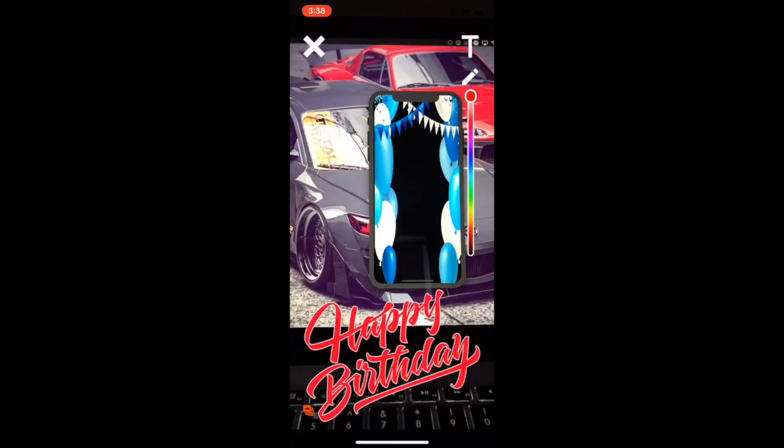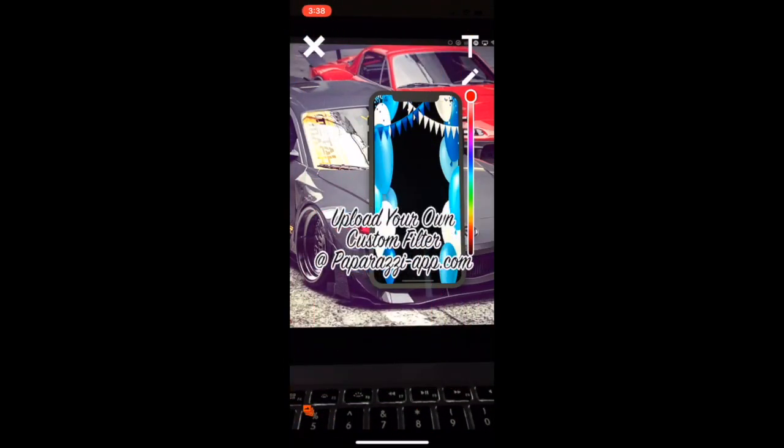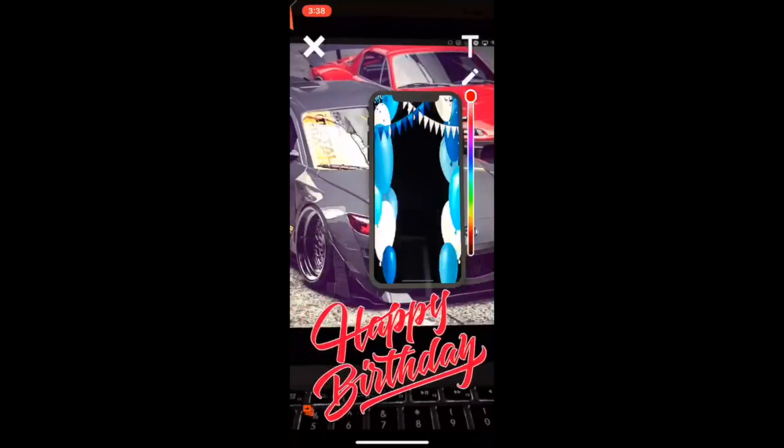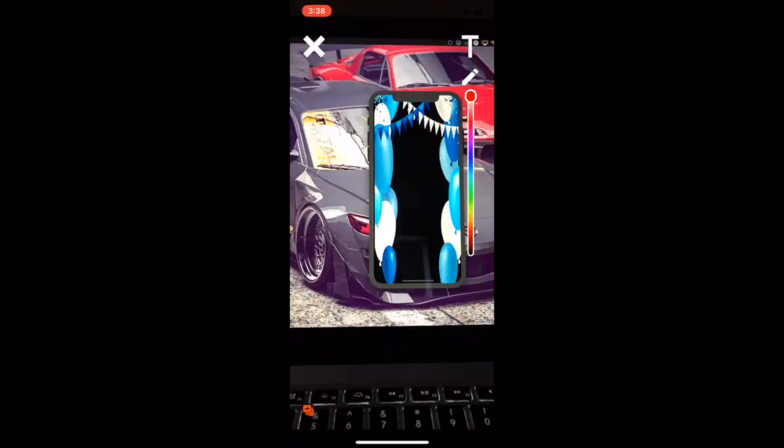You've got a happy birthday filter, another one. This is the custom filter that I use to promote the custom filter to the application, kind of like what Snapchat does. Of course, the video there. Of course, you have sections where it has no filter at all.